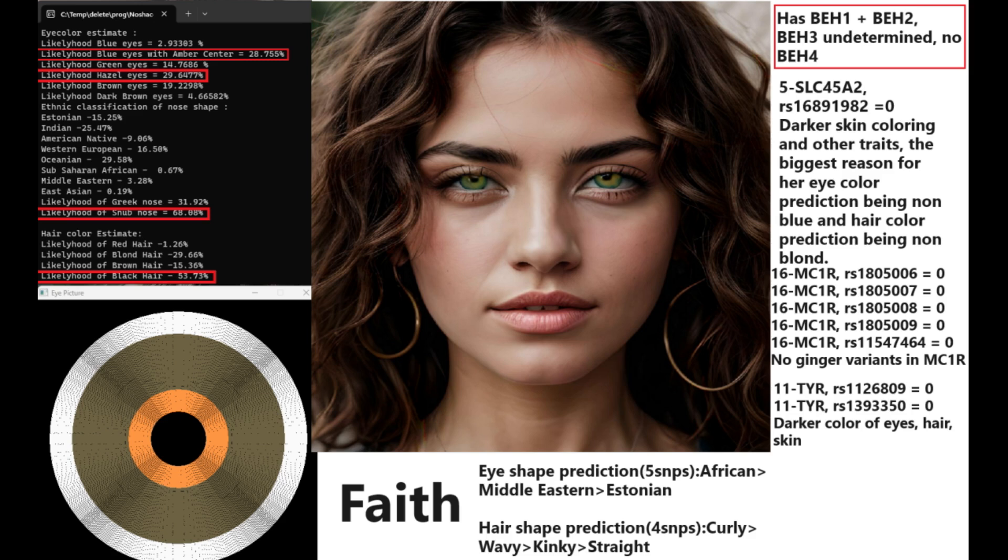Finally, we are moving on to Faith. Faith has got the highest quality file of the three. She's predicted to have blue eyes with an amber center or hazel eyes, snub-shaped nose and black hair. How come she's predicted to have non-blue eye color or such a dark eye color, such as hazel, for example, while she has BEH1 and BEH2?